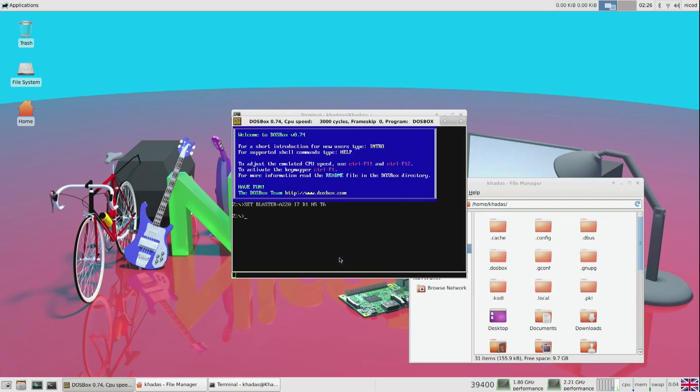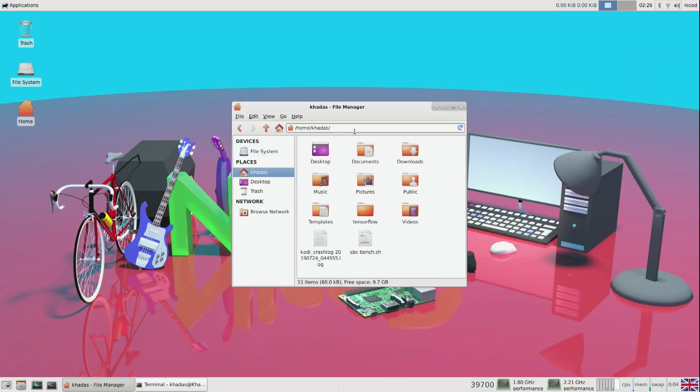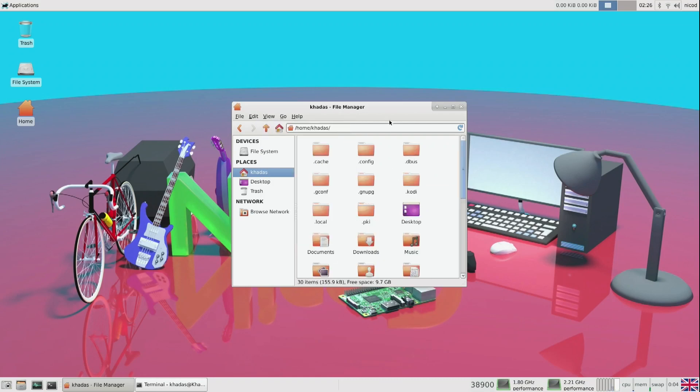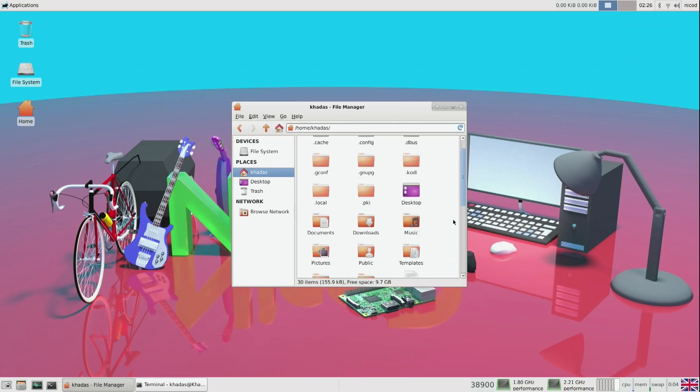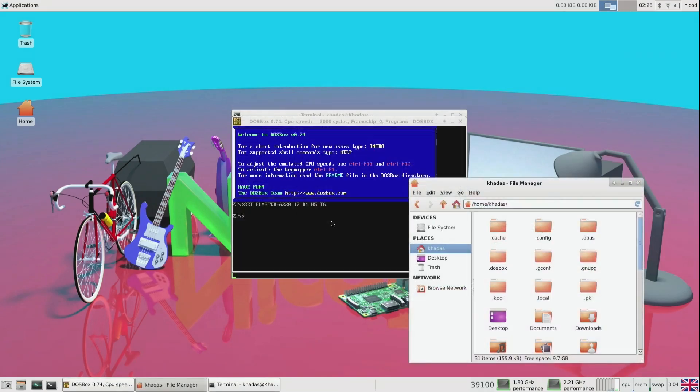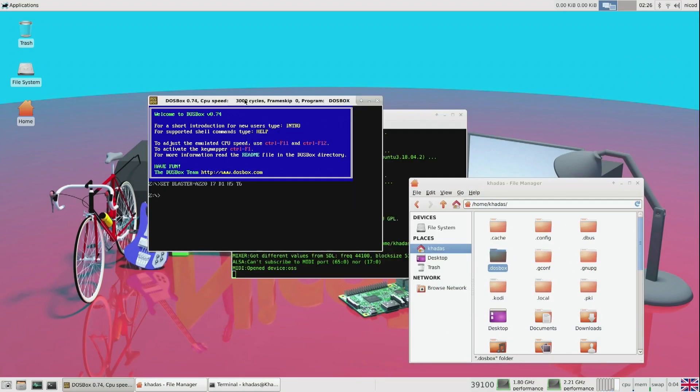To be able to change the settings of DOSBox, we go to our user directory, so here it is Khadas, and there we go to view, and show hidden files. Then you've got to start DOSBox one time, and after that you will see there is a directory dot DOSBox. In that directory we find the config file for DOSBox.